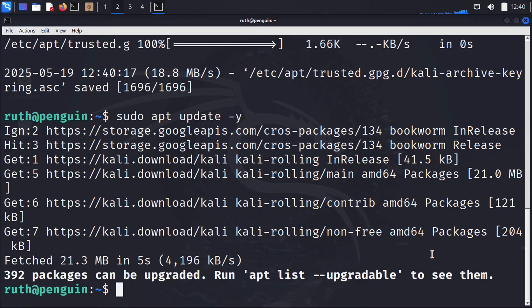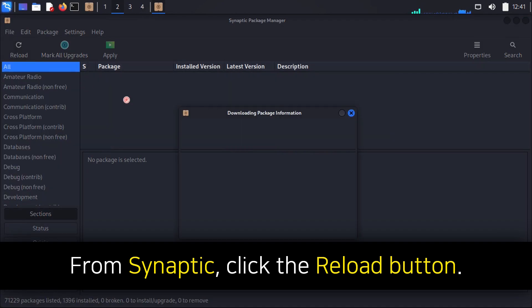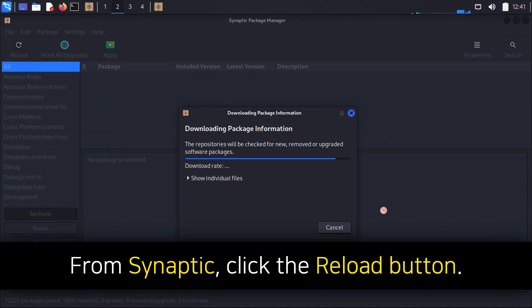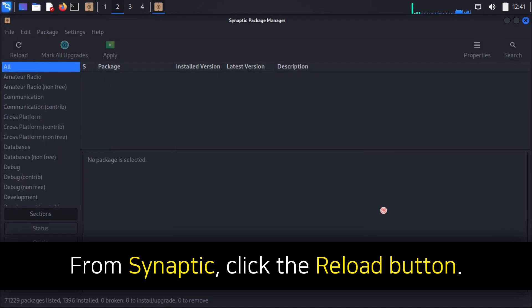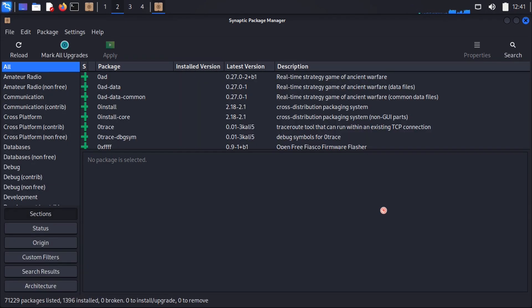Additionally, if we open up Synaptic Package Manager and click the reload button from the top left, we will no longer get an error when it updates the list of available packages. So now we can install software like usual.